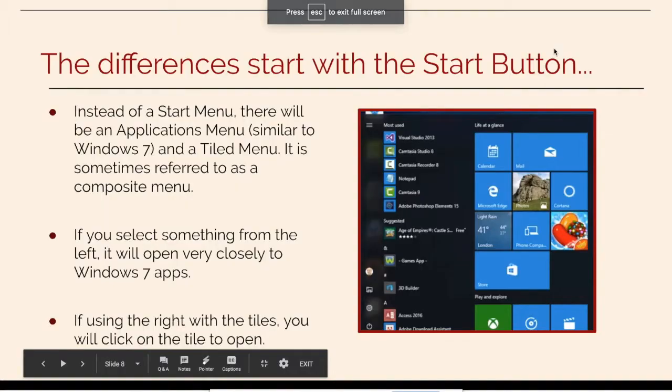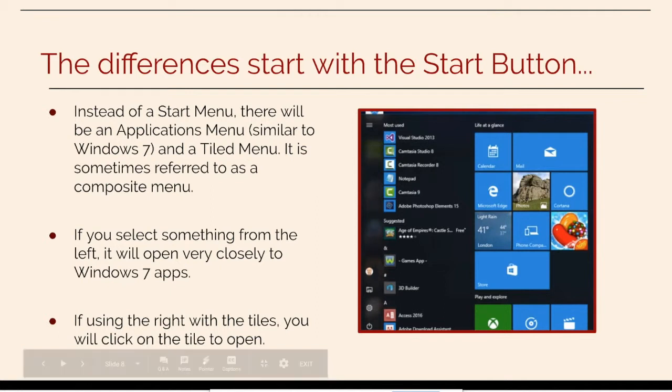Windows 10 may have looked rather familiar up to this point. The differences will begin with the start button.